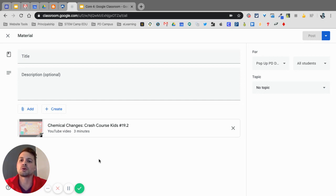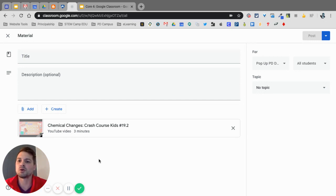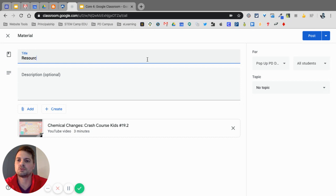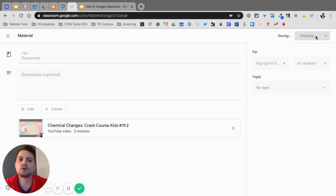These would be or create. These would be actually consumables. So things that we want them to use as resources. And again, let's see, resources. I'm just going to post it.